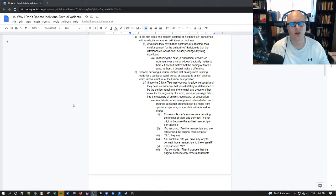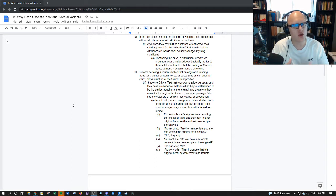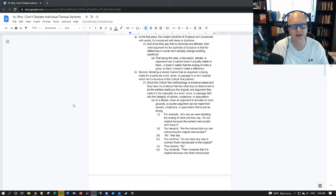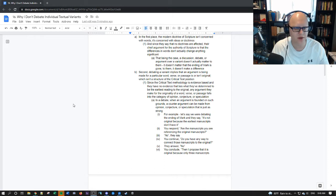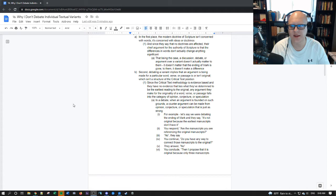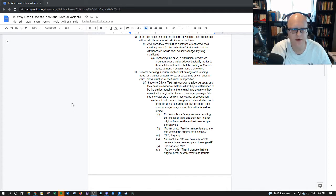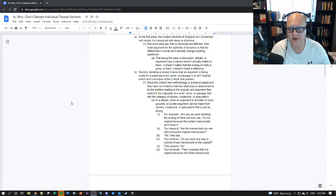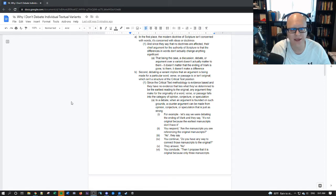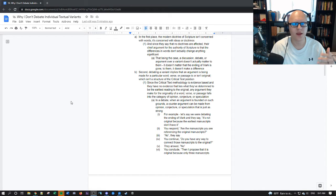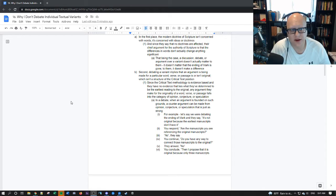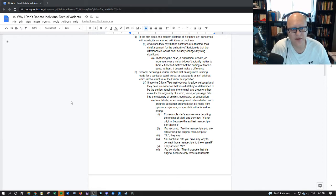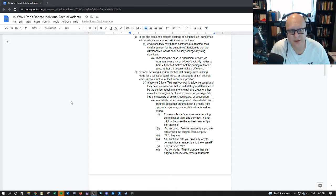And since they say that no doctrines are affected their chief argument for the authority of scripture is that the differences in words don't actually change anything significant. As James White says in his book there's no major doctrinal difference between the two wildly most wildly different manuscripts in the manuscript tradition. So this being the case a discussion debate or argument over a textual variant doesn't actually matter to a critical text advocate because it doesn't change doctrine.